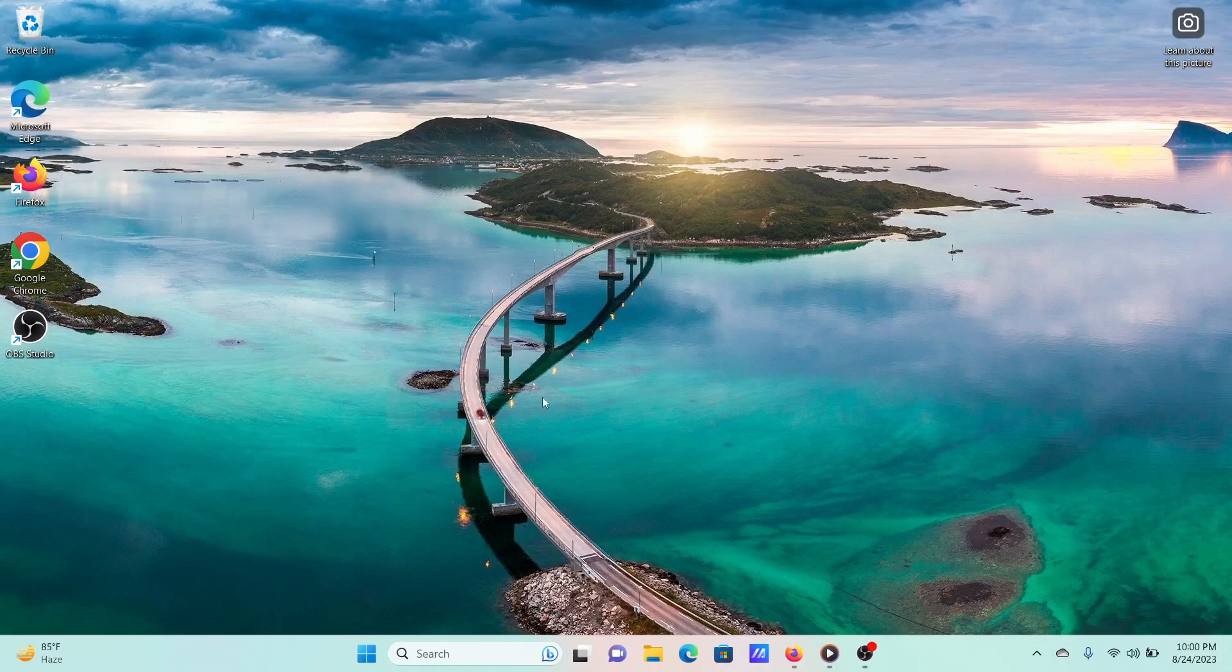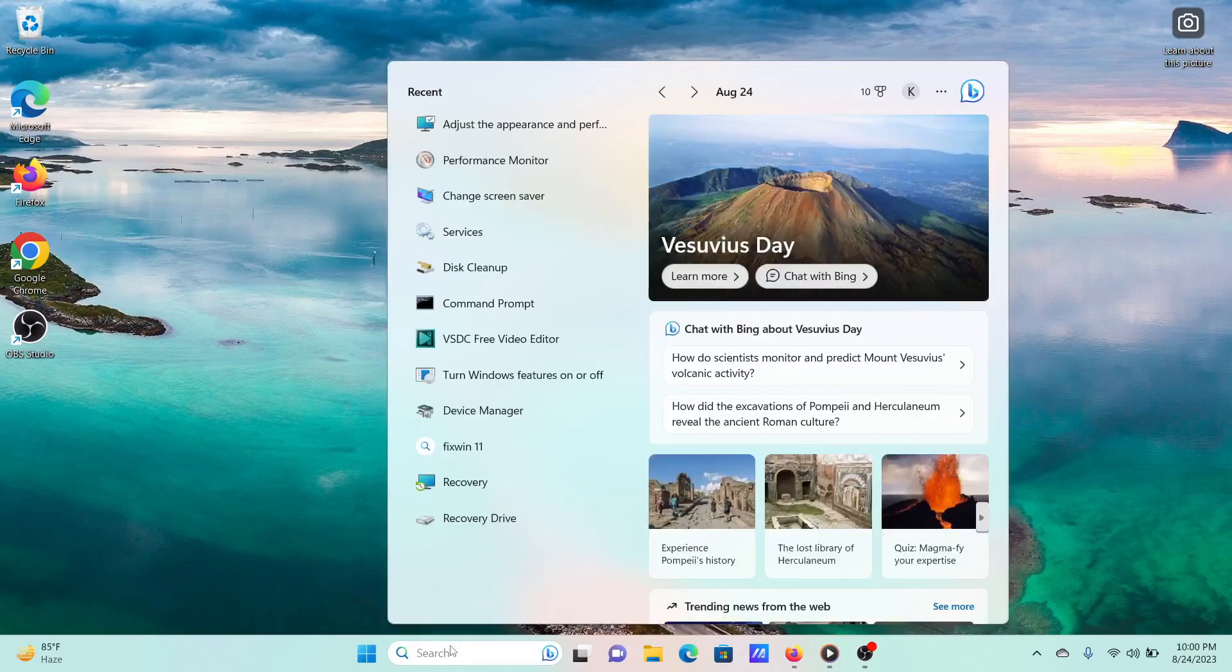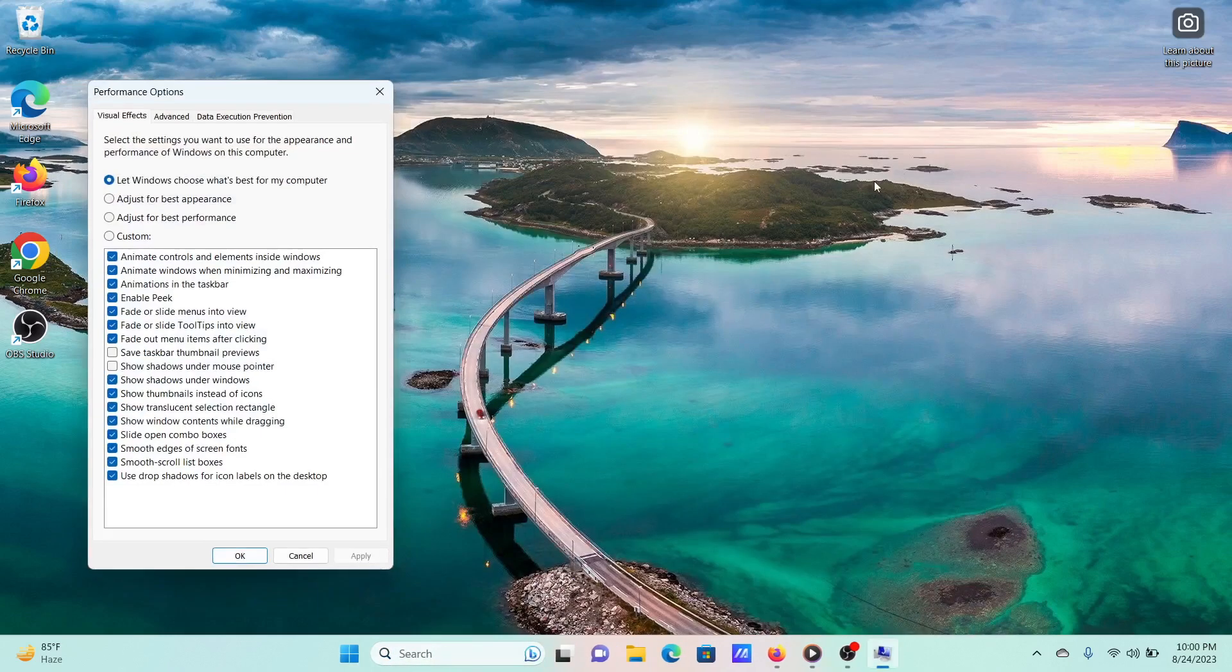Solution 2: Adjust system for best performance. Search for the word performance in the Windows search bar. Click on Adjust the appearance and performance of Windows.